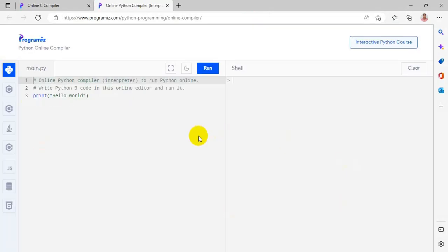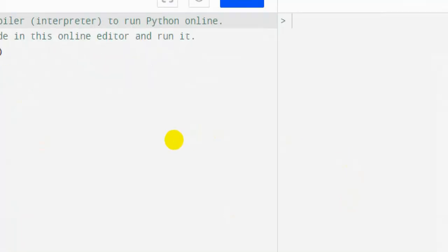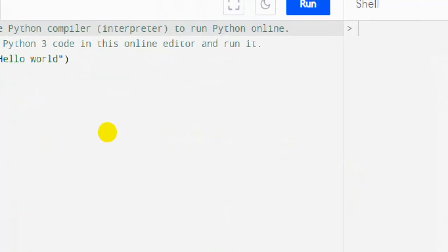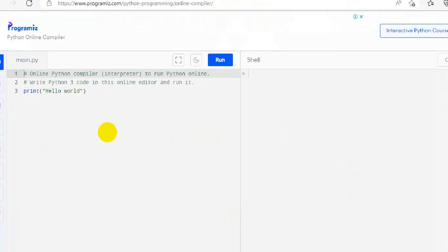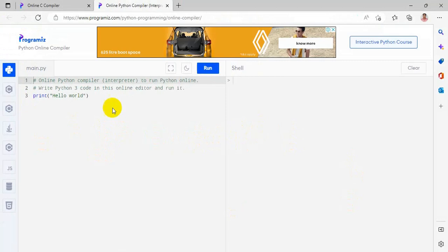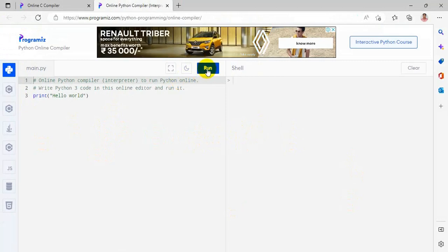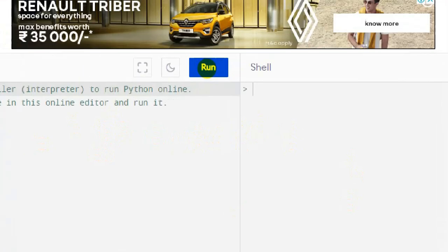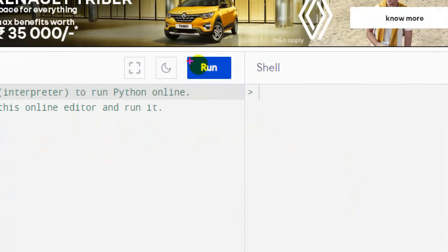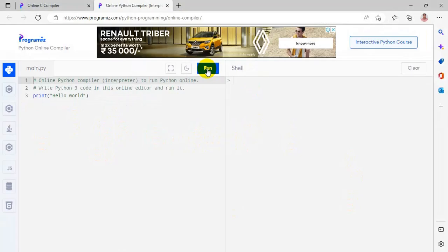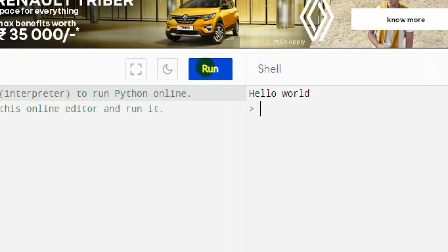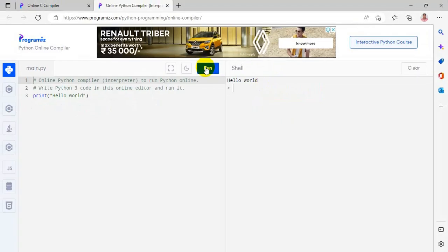Now, this is the script mode, this is the interactive mode. To run the program select the run button. So in the script mode you will get the output.